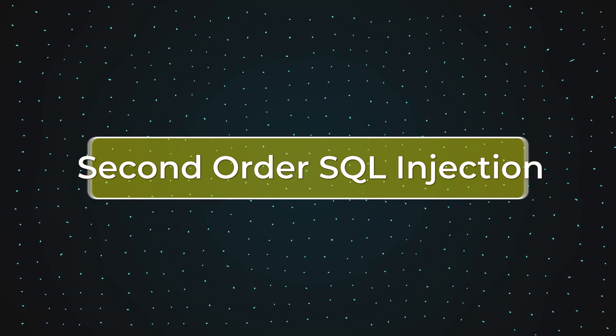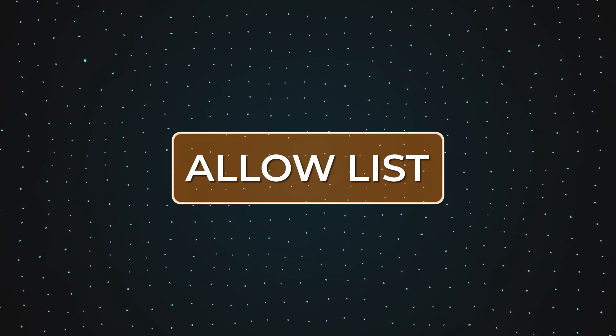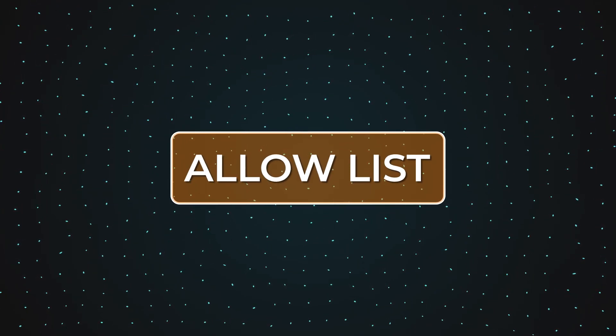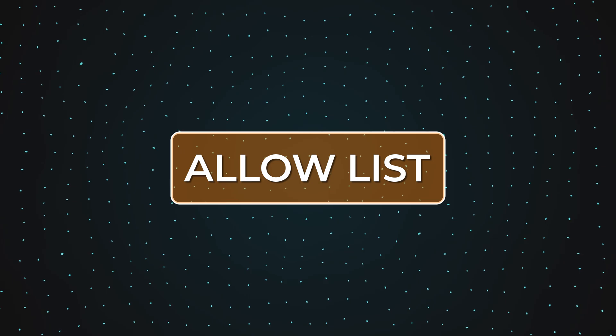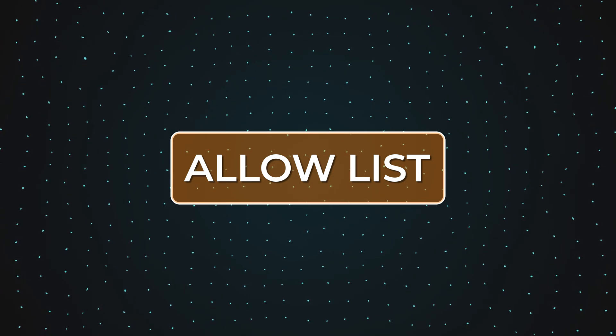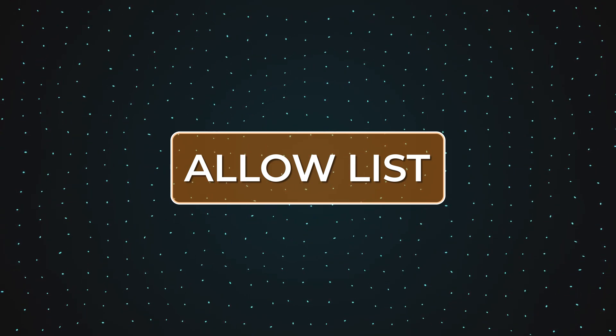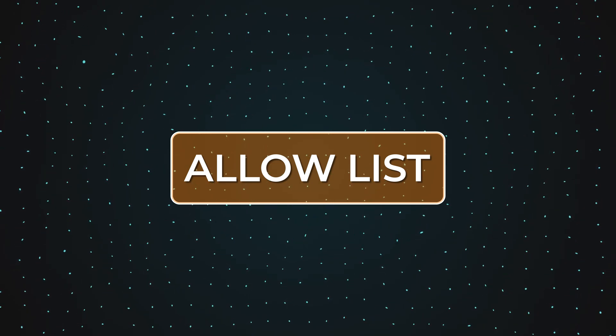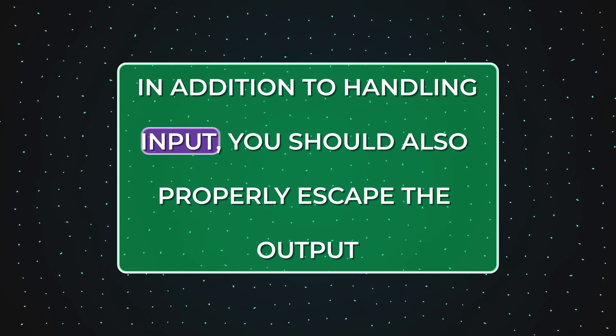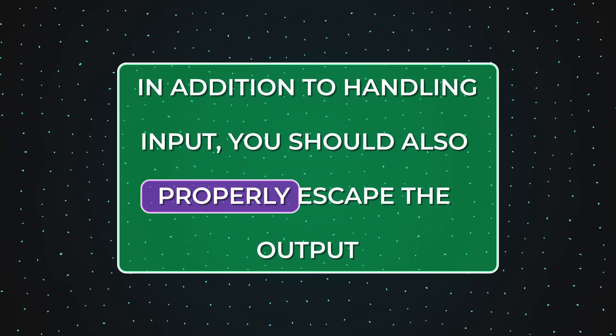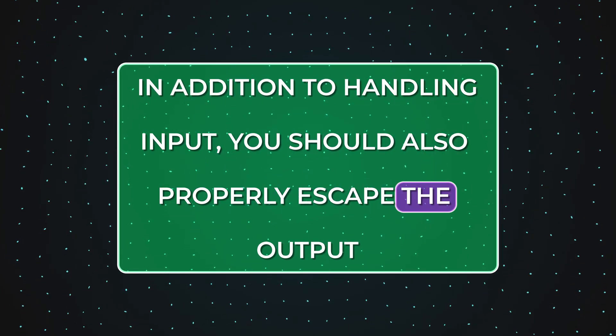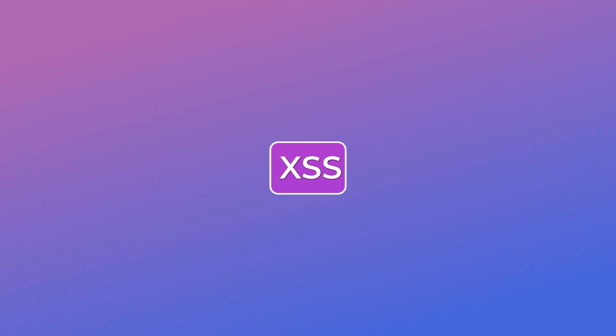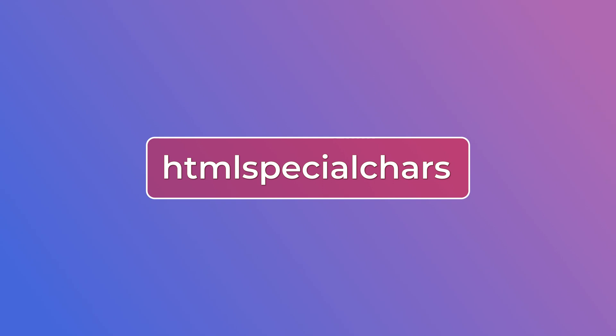If you can't use placeholders then you can use an array of allow list to sort of filter the input and only let it pass if it's part of that given list. In addition to handling input you should also properly escape the output to avoid XSS attacks.